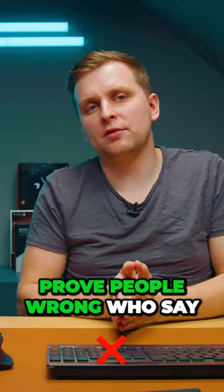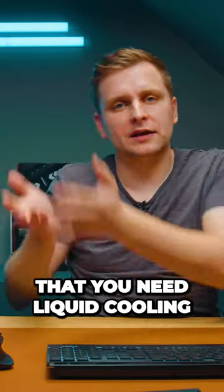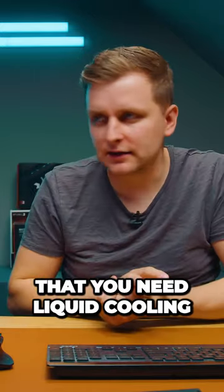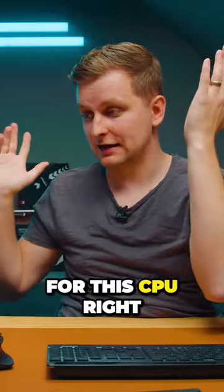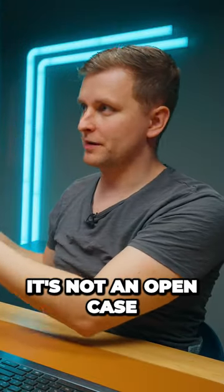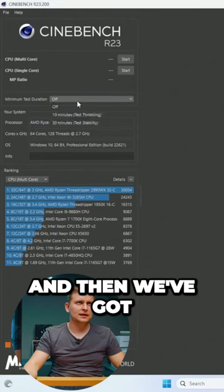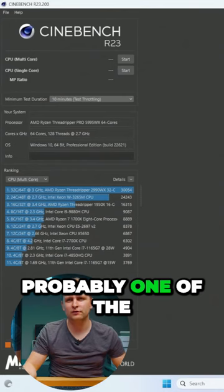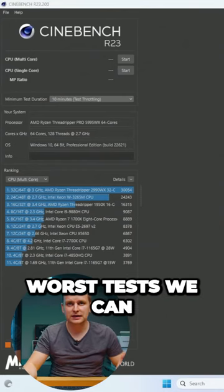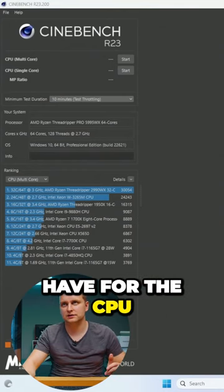First of all, I want to prove people wrong who say that you need liquid cooling for this CPU. It's not an open case, and we've got Cinebench R23, which is probably one of the worst tests we can have for the CPU.